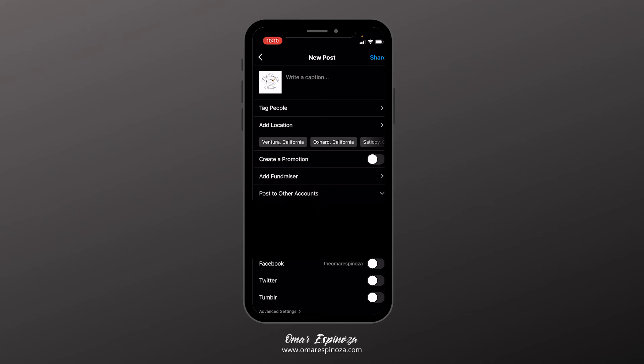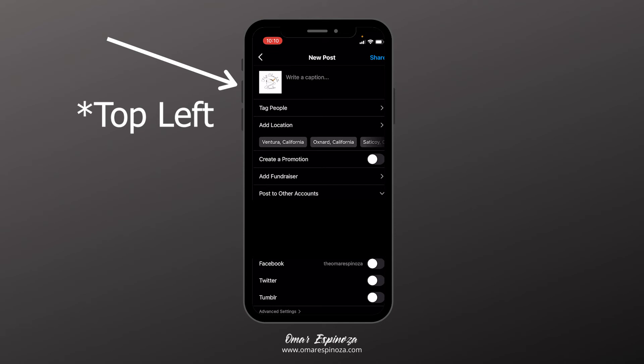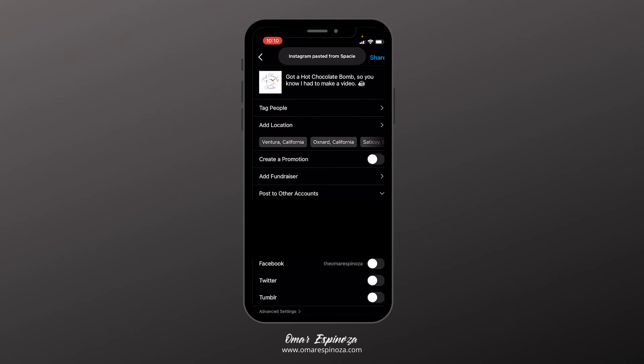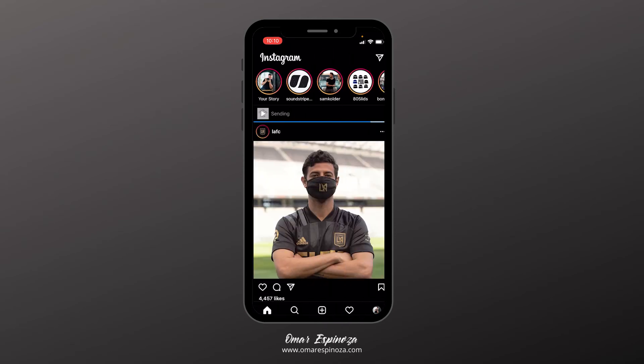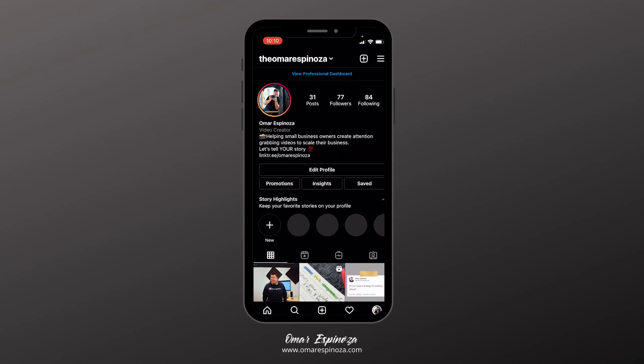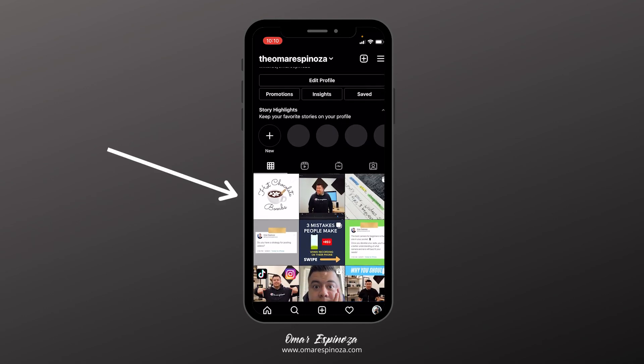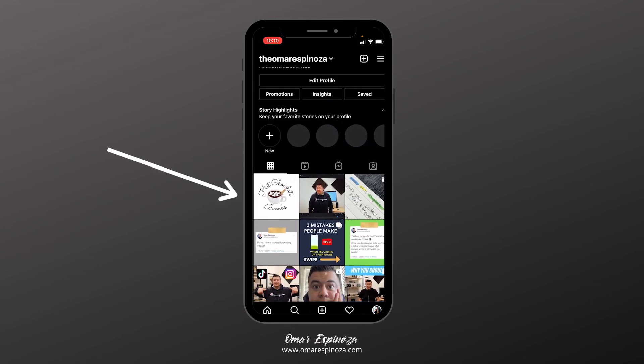And as you can see on the top right, that is the image that's going to show in the Instagram feed. I'm going to go ahead and click okay, share. And then if I go to my feed, as you can see, it has the video already there with the custom thumbnail.